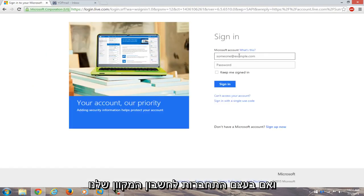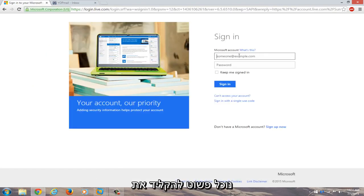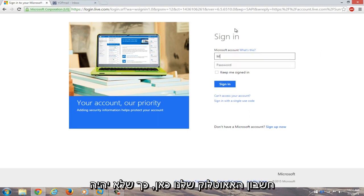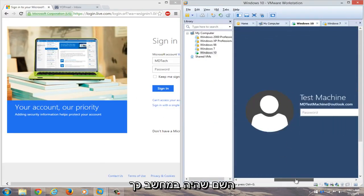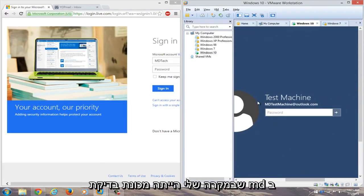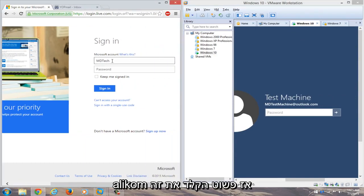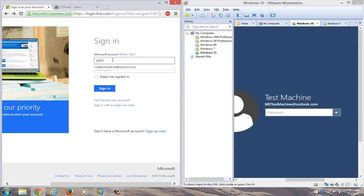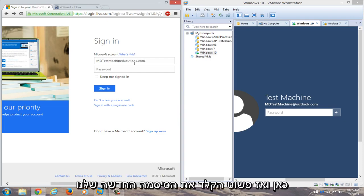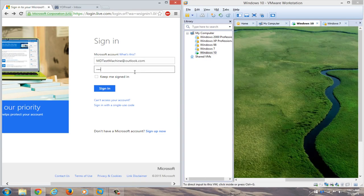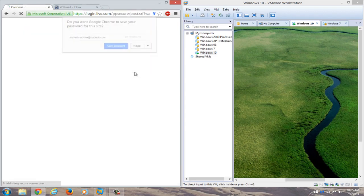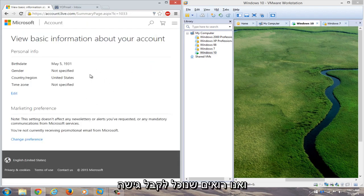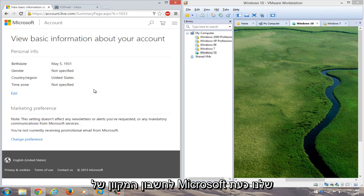And if we actually try logging into our online account, we can just type in our Outlook account here. So whatever the name is that was on the computer, so in my case it was mdtestmachine.outlook.com, so we'll just type that in over here. And then we'll just type in our new password. And we see that we can gain access to our Microsoft online account.